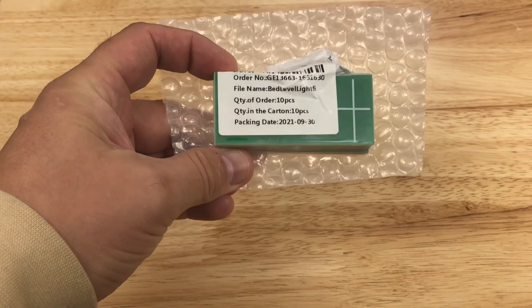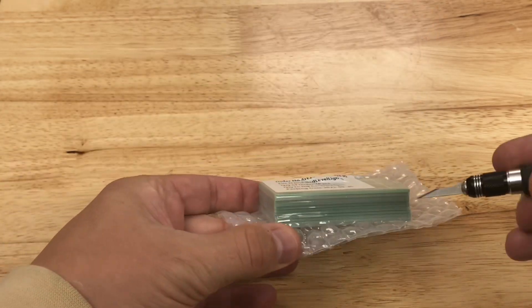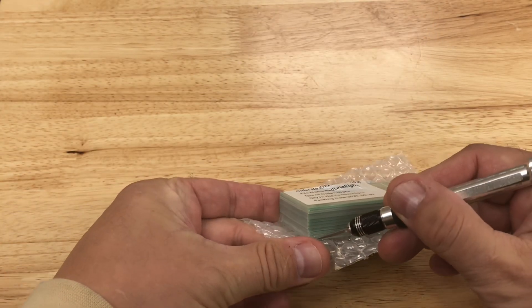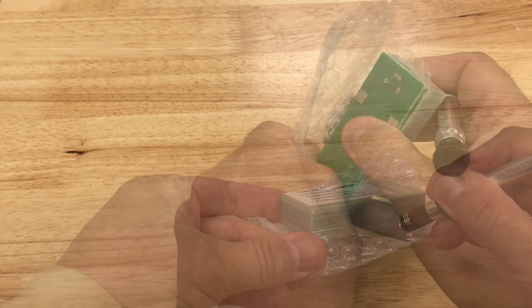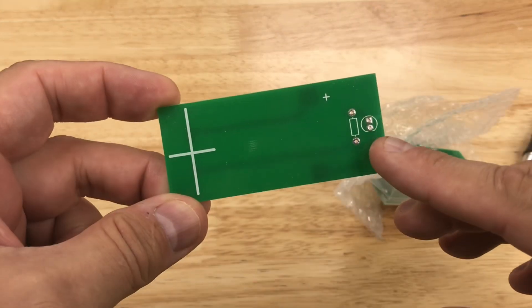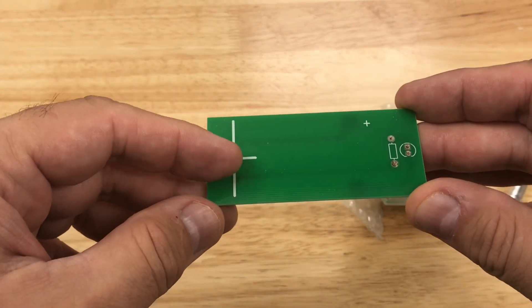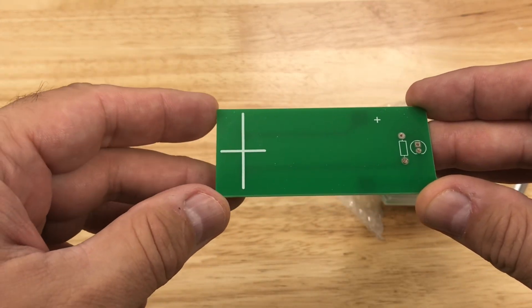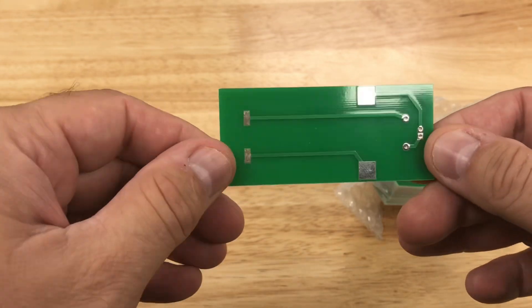The boards took about 10 days to arrive because it was in the middle of a Chinese holiday when I ordered them. And they look really good though. I'm really happy with the results.